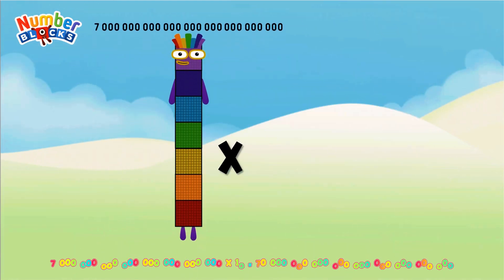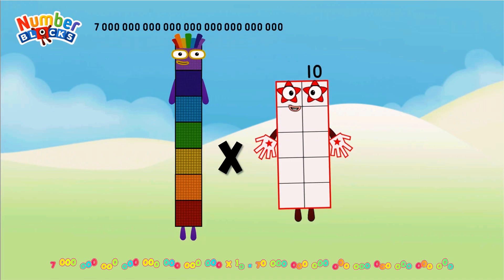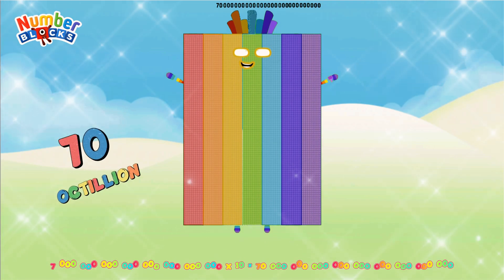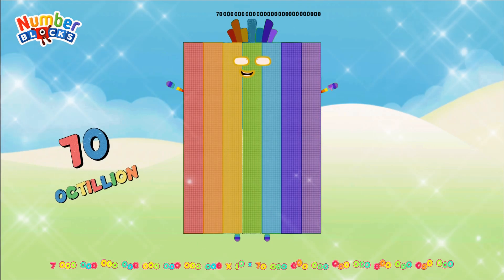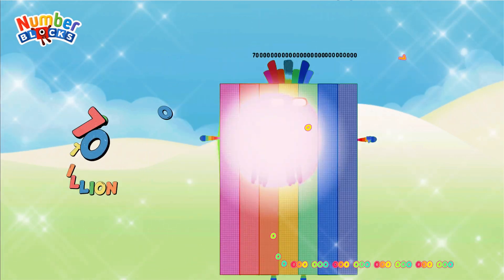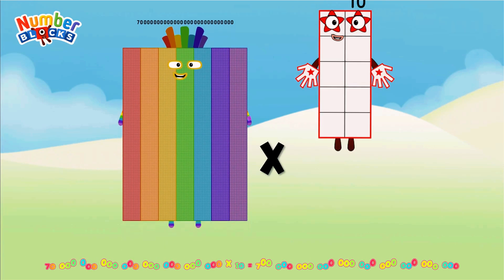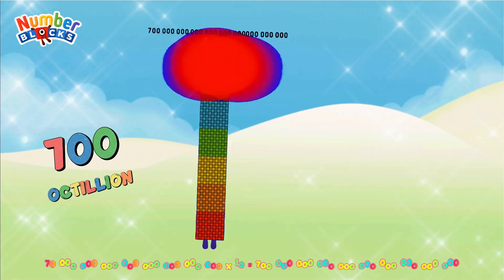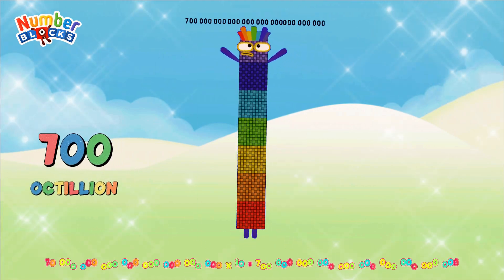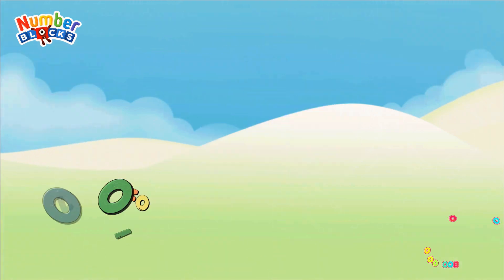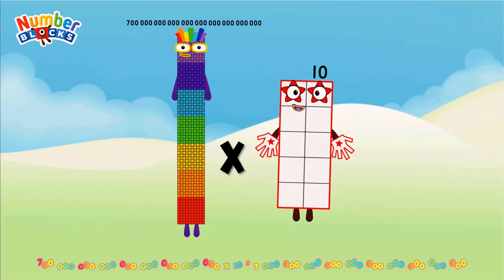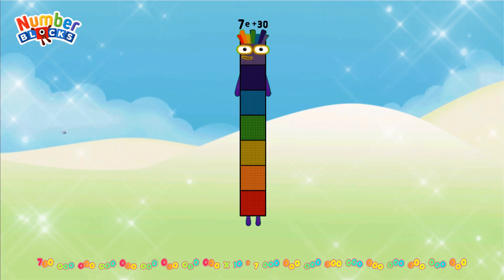7 octillion multiplied by 10 = 70 octillion. 70 octillion multiplied by 10 = 700 octillion. 700 octillion multiplied by 10 = 7 nonillion.